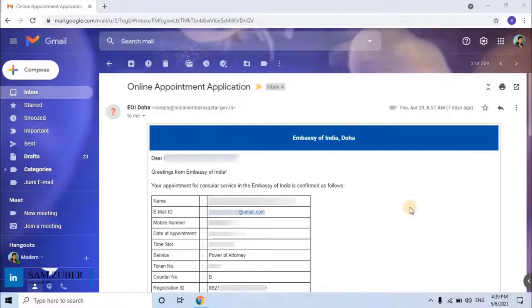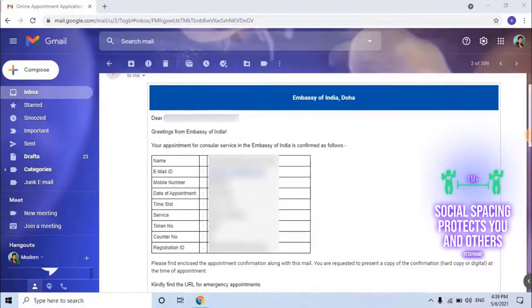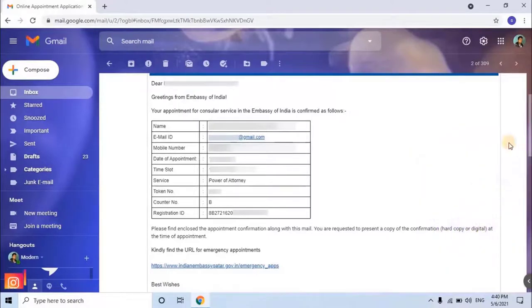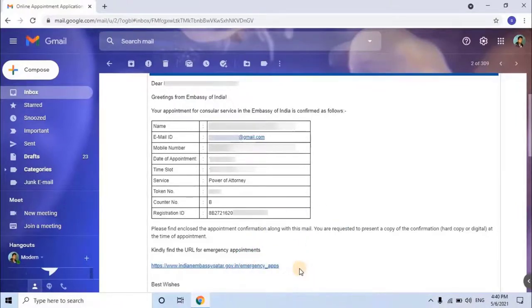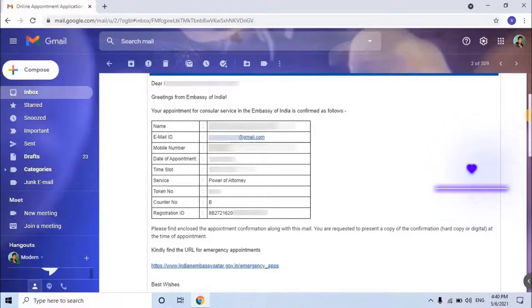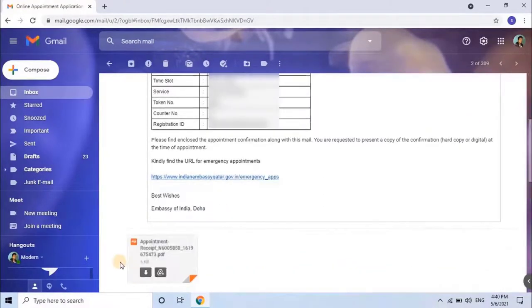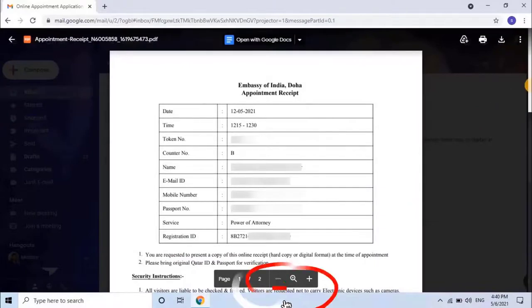As you can see on the screen, I have received an email from Embassy of India, Doha. It reads: 'Dear Applicant, Greetings from Embassy of India. Your appointment for consular services at the Embassy of India is as follows: Name of applicant, Email ID, Mobile number, Date of appointment, Time slot, Service, Token number, Counter number, and Registration ID.' This Registration ID will be used in the next video to get immediate appointments. Please present a copy of the confirmation — hard copy or digital — at the time of appointment.